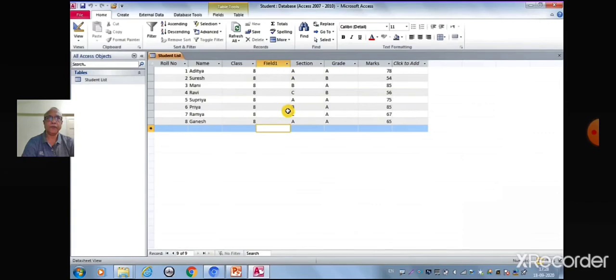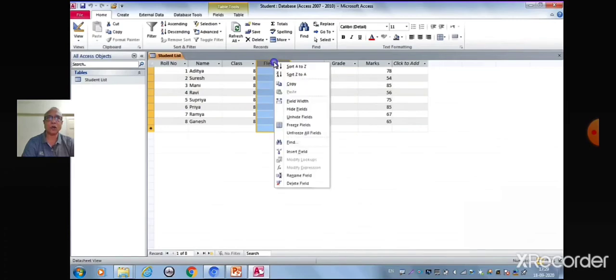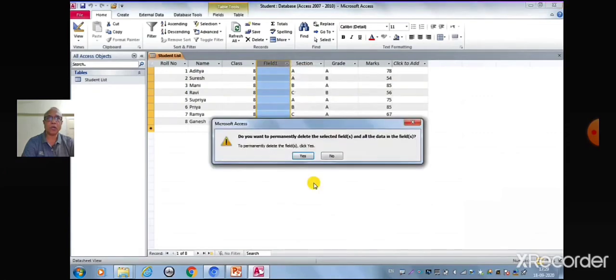Now we will see how to delete a field. Select the column header that you want to delete. Either click on Delete button in the Fields and Columns group on the datasheet tab or right-click and select the option Delete Field. A dialog box appears asking for confirmation.